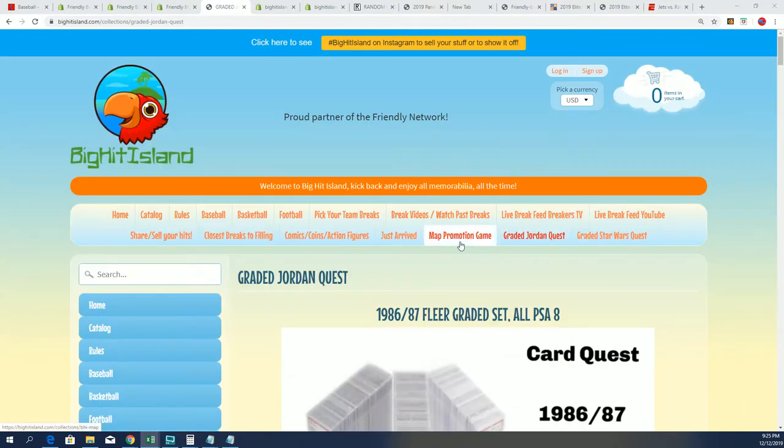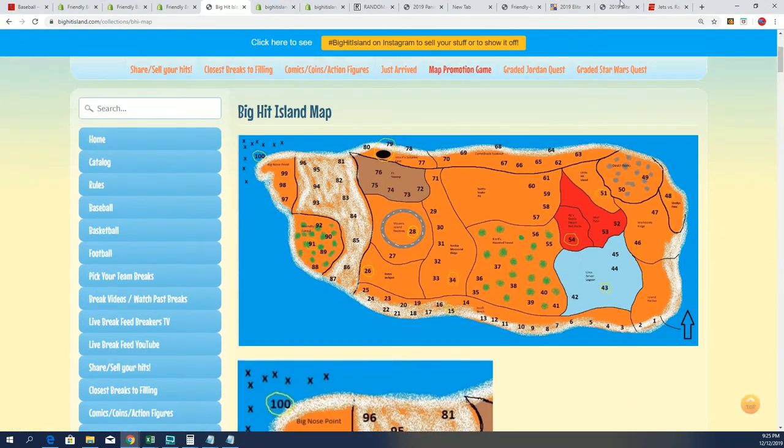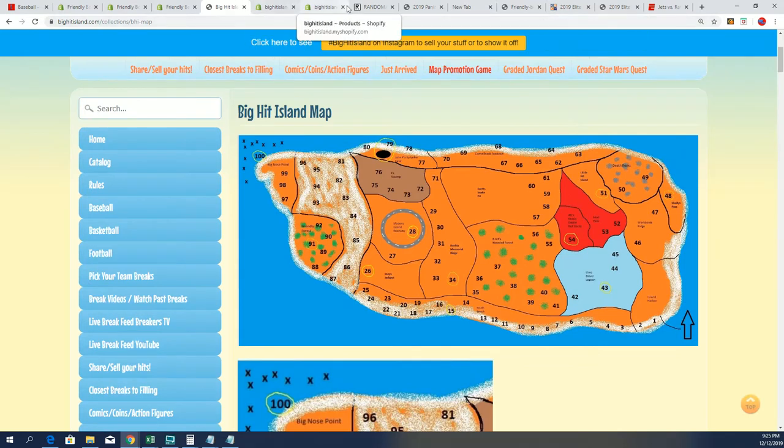That's right, the Big Hit Island map promotion game board right here, so seven times through, good luck.